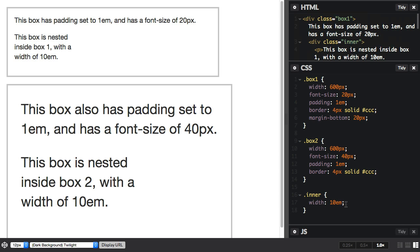Now because the em size is bigger in the second box, the smaller one, this width is obviously larger in the second box. So 10em makes for a wider box. Now if we wanted these both to be actually the same width, we could use an absolute unit. We could size them in pixels.